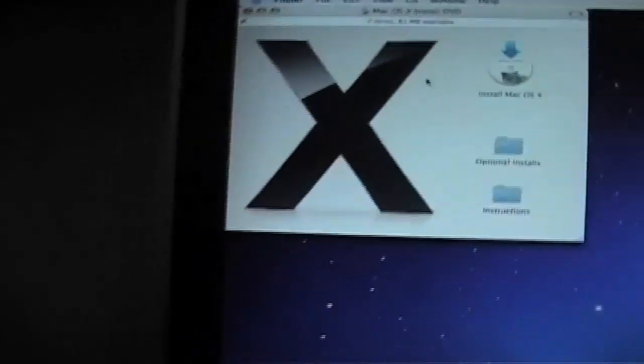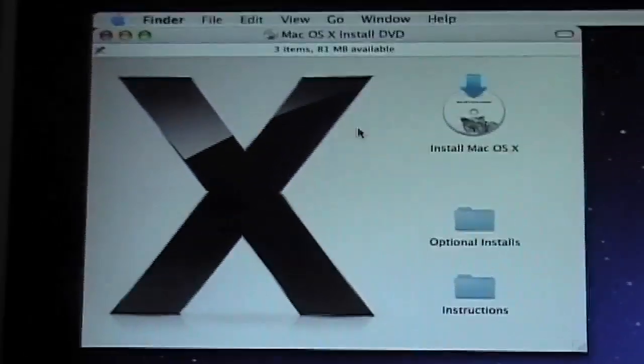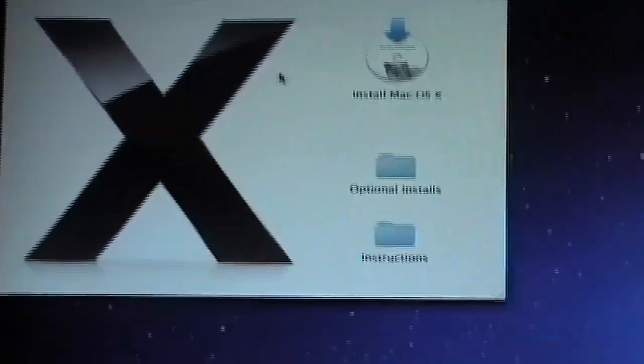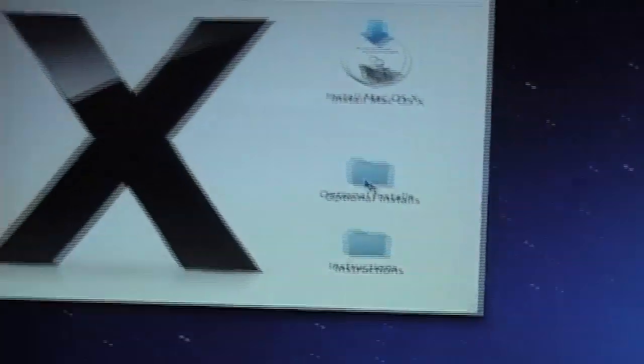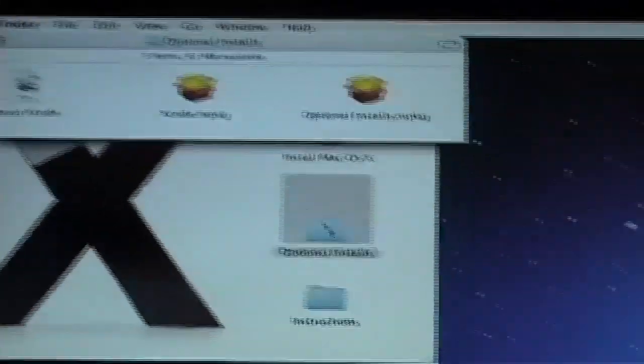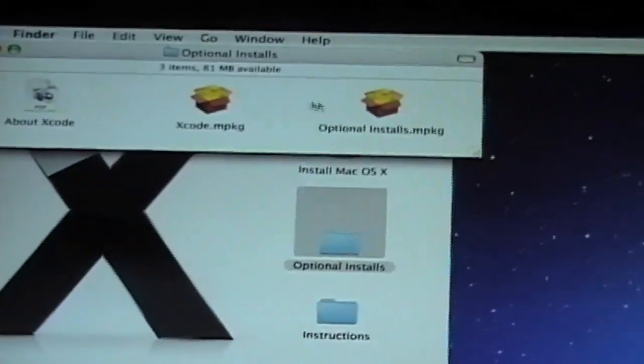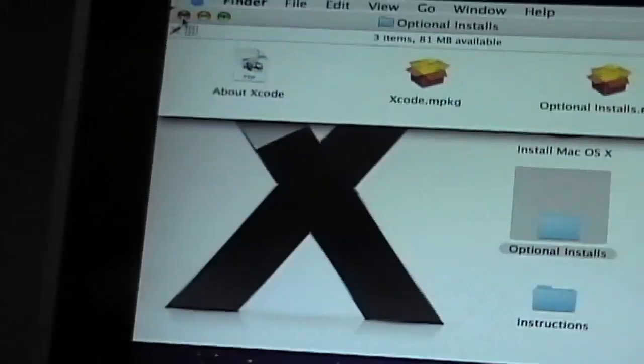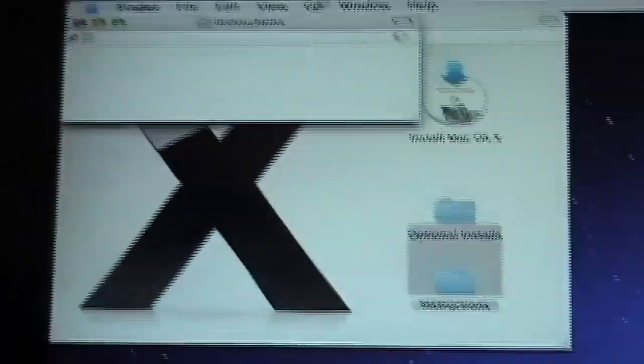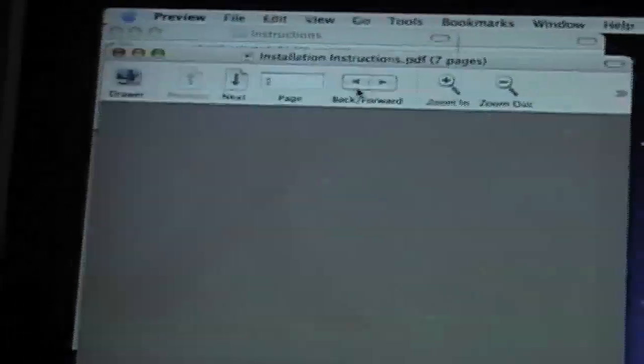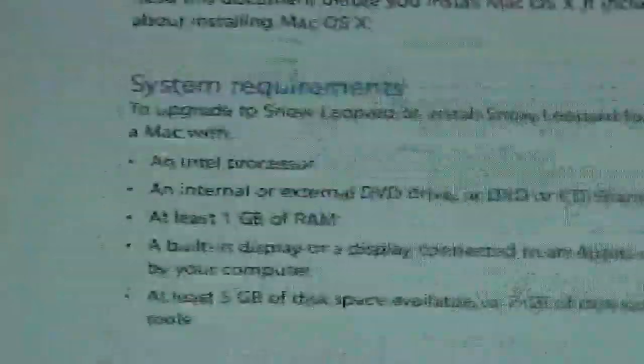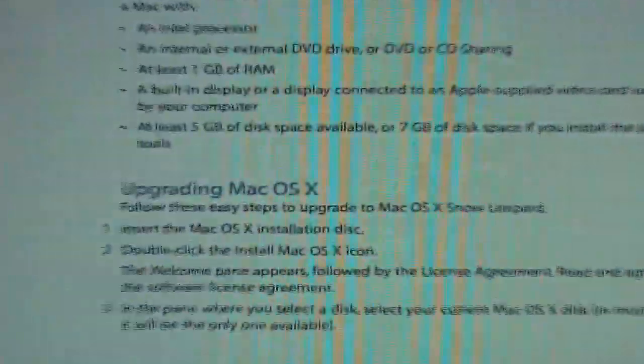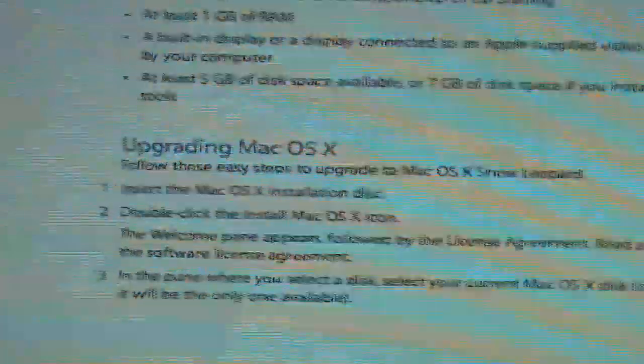So now I have the installation DVD up with that big black X and this install some Leopard, optional installs, that is the code. I don't even know what that is, and instructions, installation instructions. Because I love directions, most people hate them, but they're kind of awesome. I have an Intel processor. I have that. And yeah, I have like 200 gigabytes left.